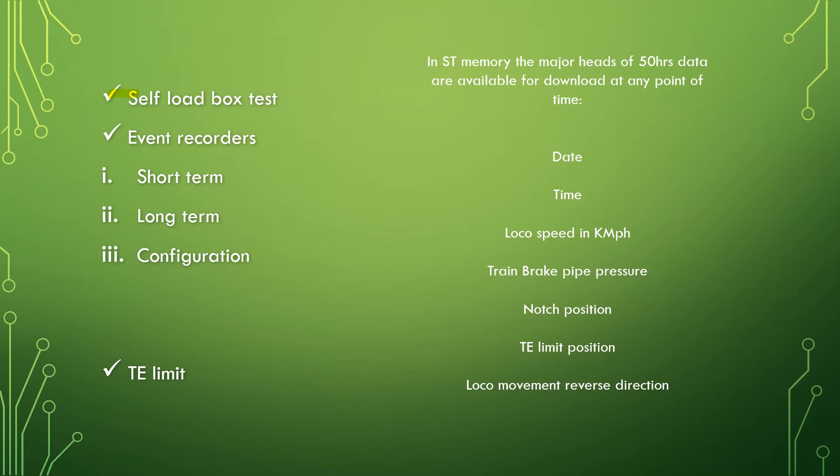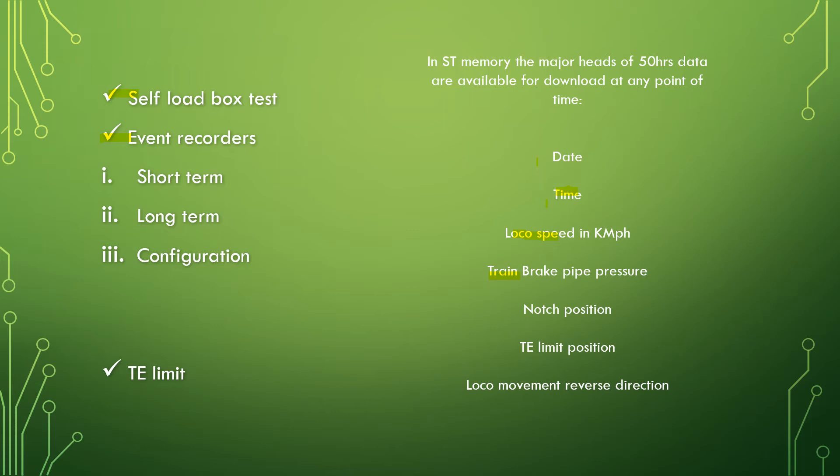Next comes the most important feature of MEP, the event recorder. The events are recorded in the MEP in the external memory card. The memory is divided into three categories: short-term, long-term, and configuration. These store up to 50 hours of data. Some parameters are mentioned like the date, time, loco speed, train brake pressure, T limit. There are many more like the status of penalty brake applications, status of headlight, which can also be stored in the MEP.